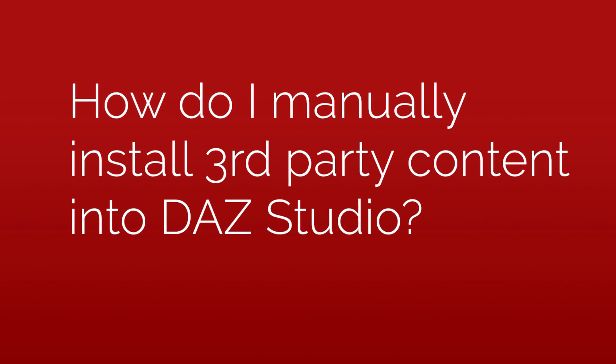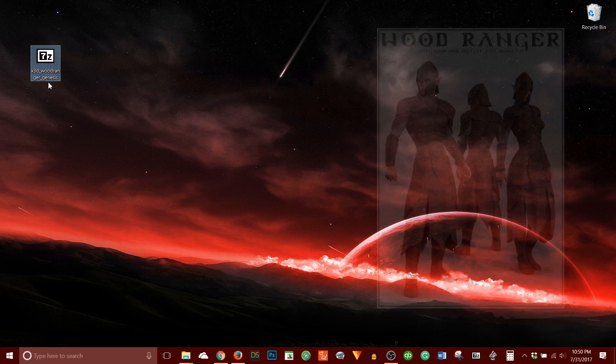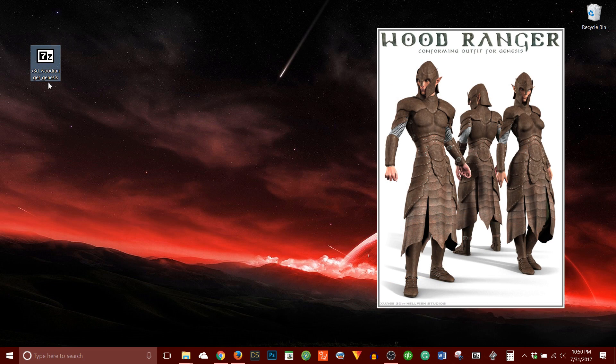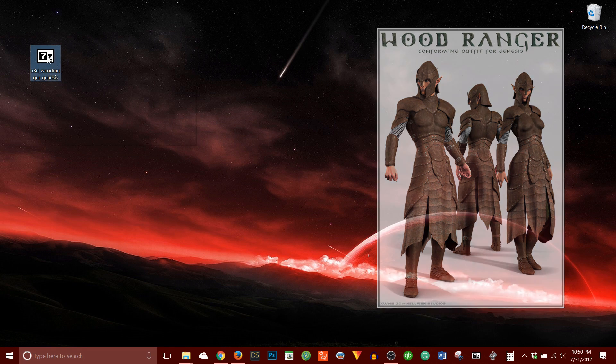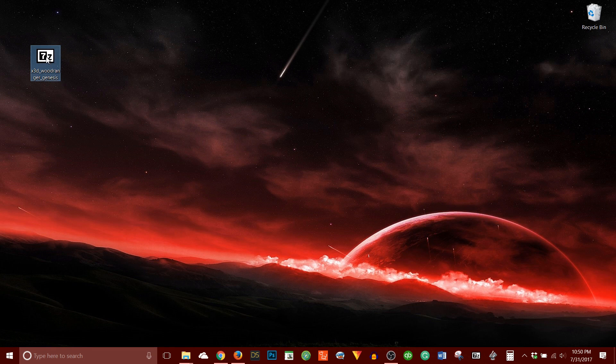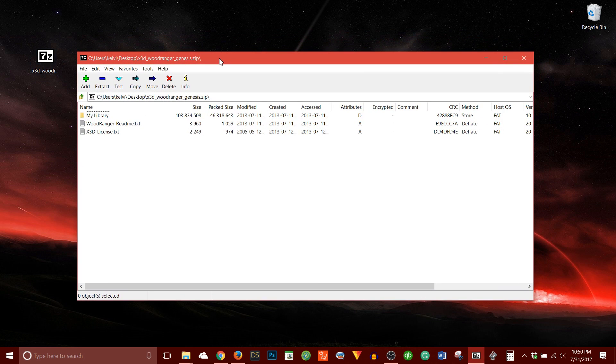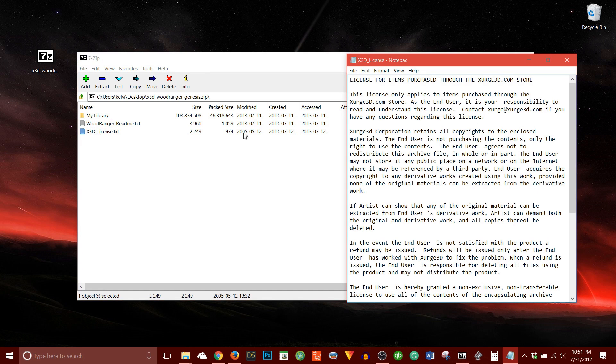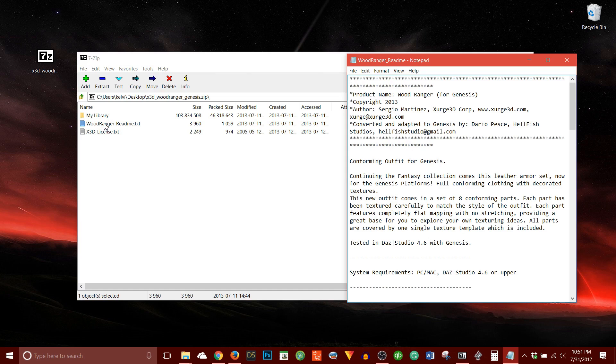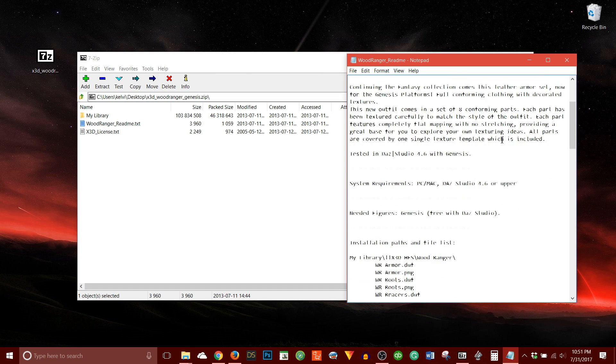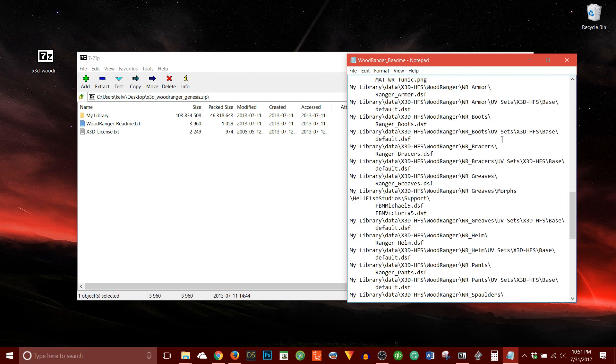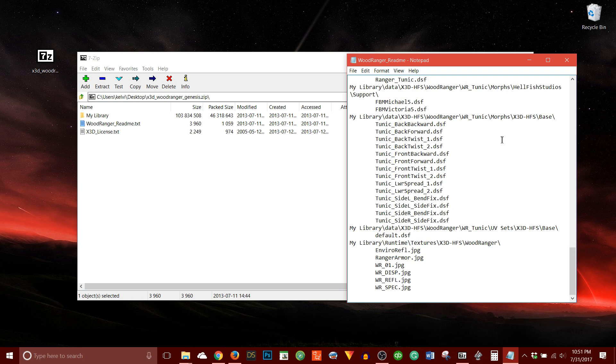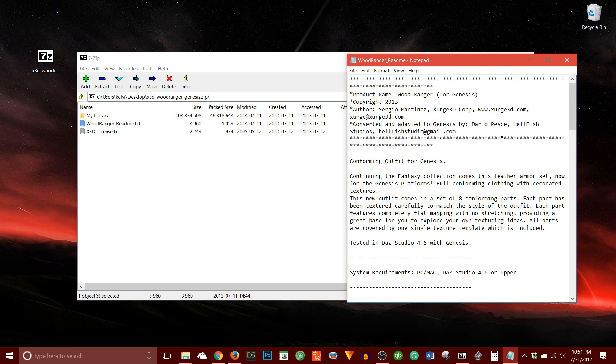So let's get into it. I have this Woodranger zip file, this product that I downloaded. So what I'm going to do is open it up. And what comes in this zip file is you'll see the license. It's just a text file. You'll see the Woodranger readme. And this has the instructions for how to install it. But to be honest, these instructions are kind of archaic. They never really made sense to me.